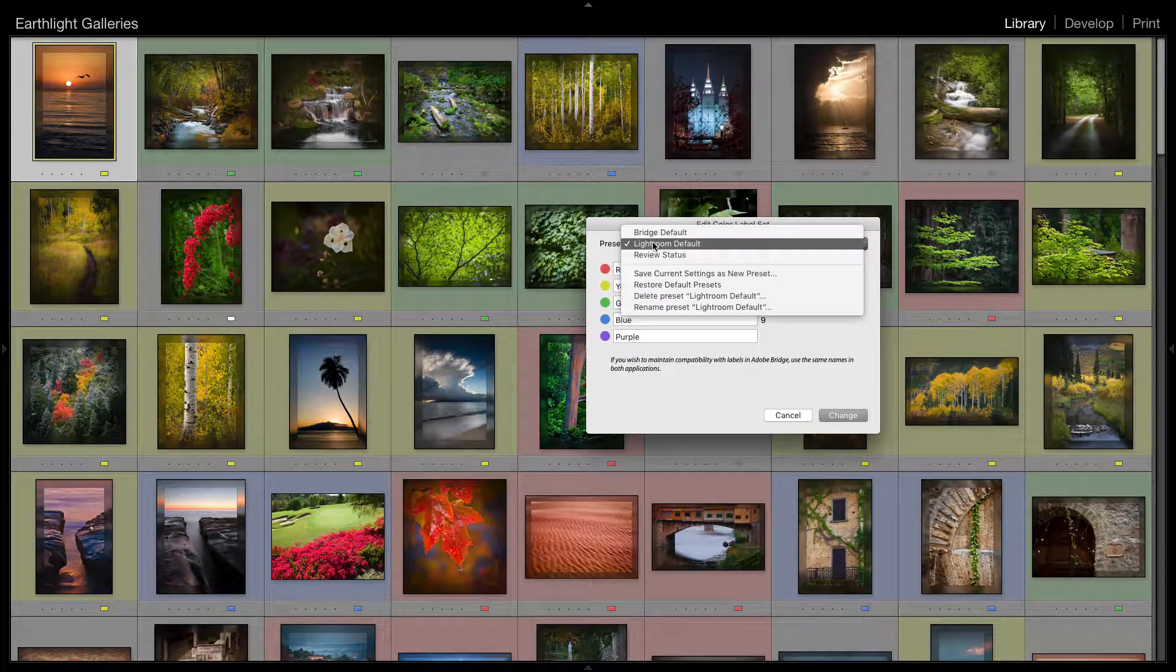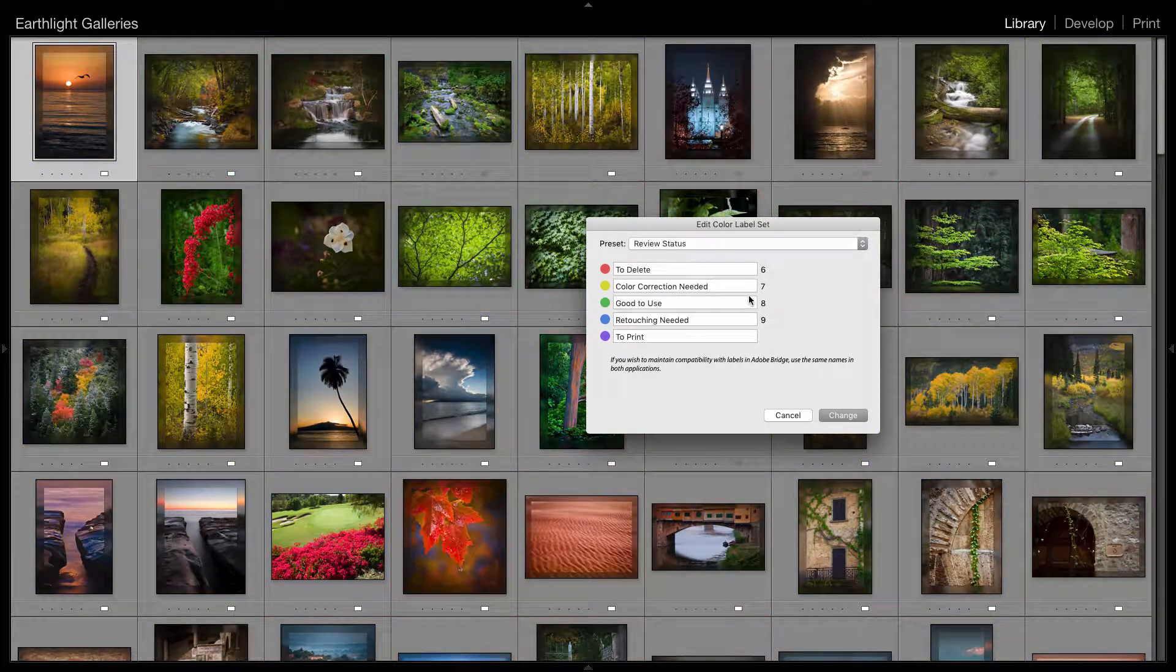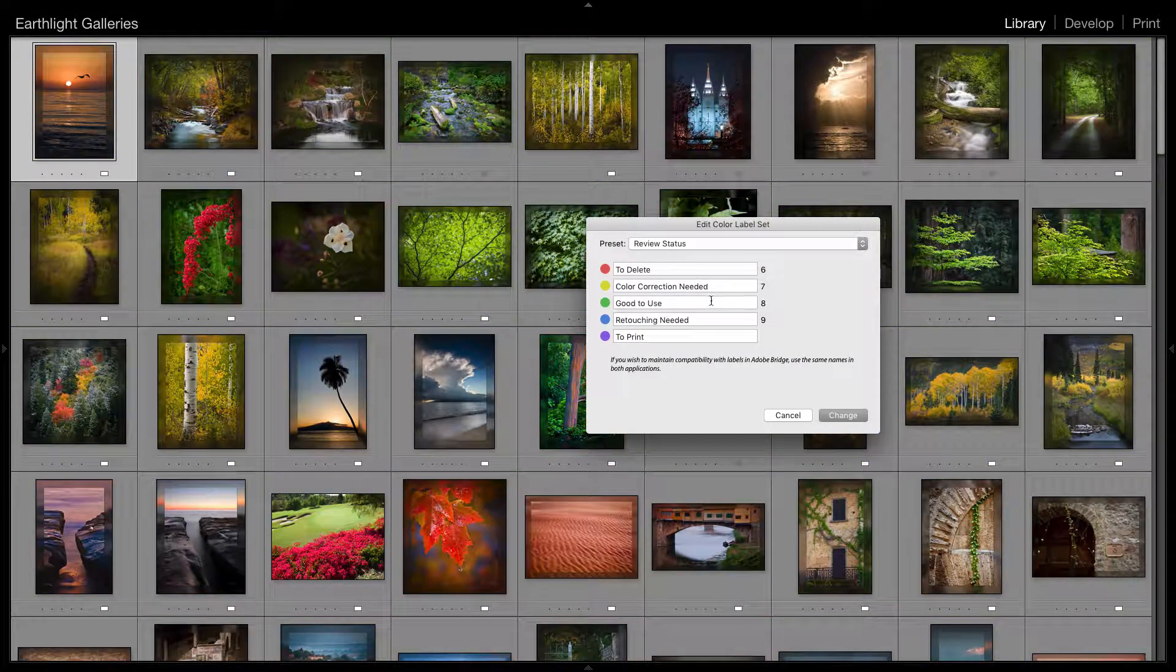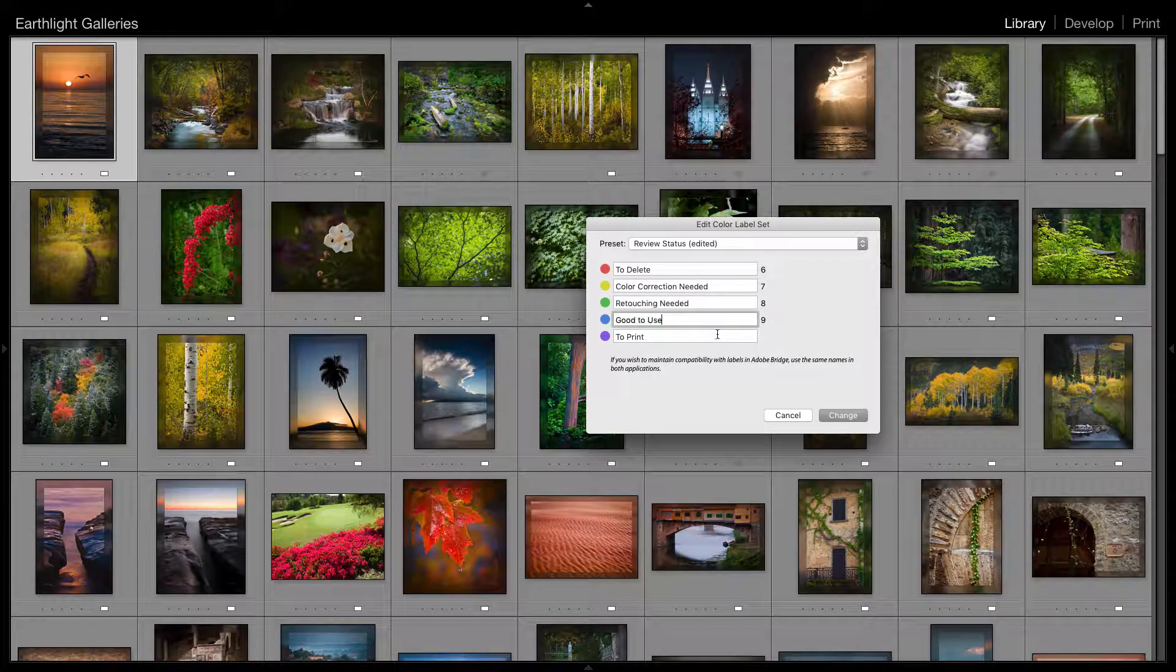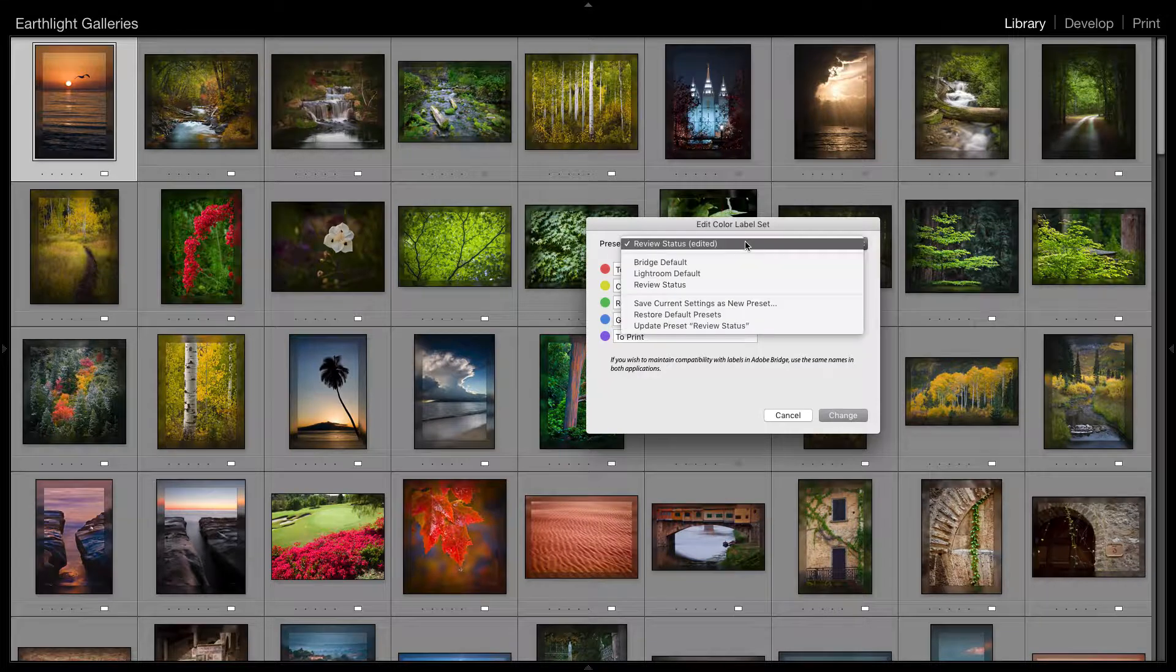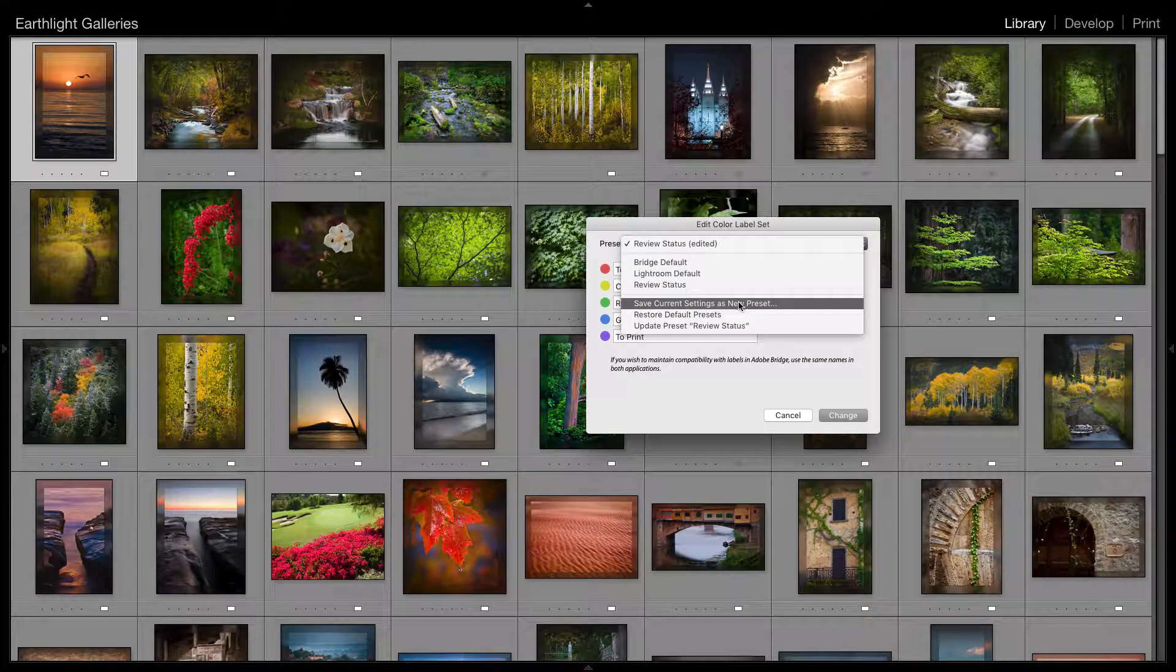I have another set here called review status—I think it might be a default set. I don't like the order, so retouching needed should be the third step, we're going to take that out and put it here. And good to use would be the fourth step, so we're going to take that out and put it here. Now we've got this nice set, I'm going to actually save that.